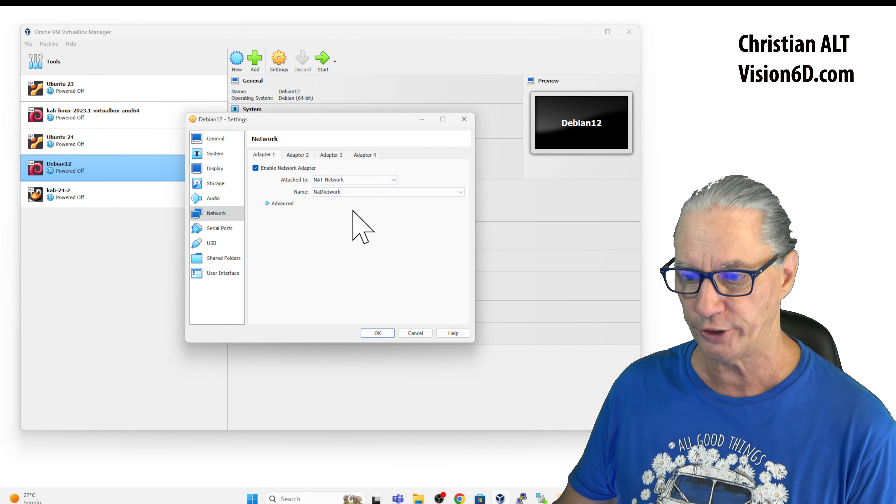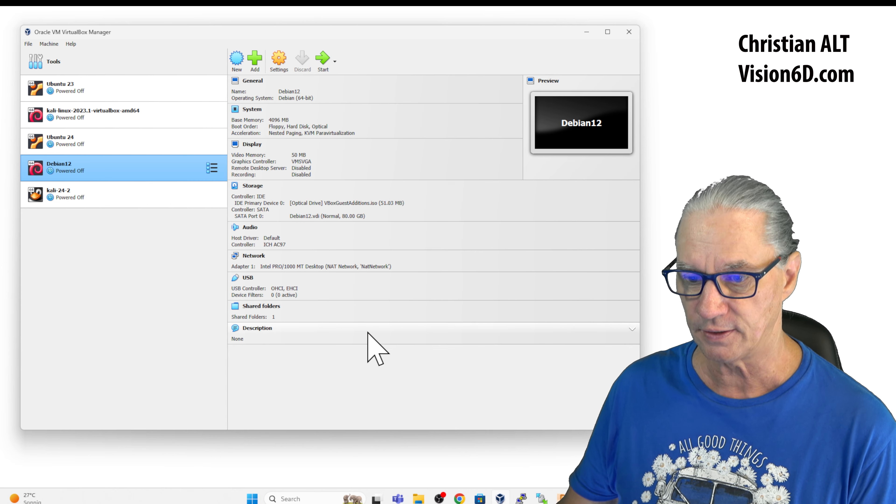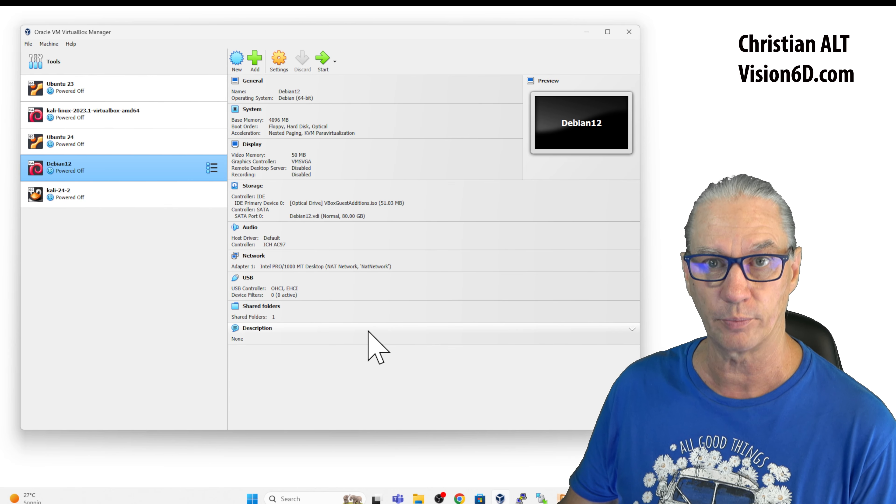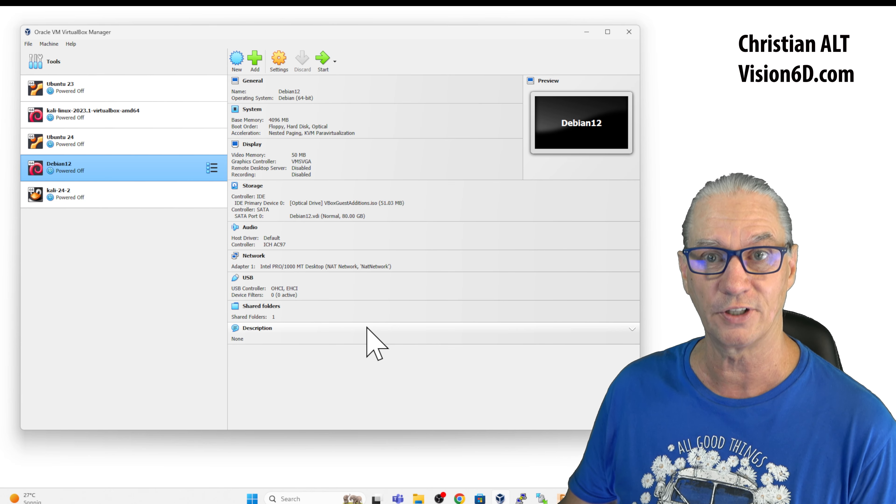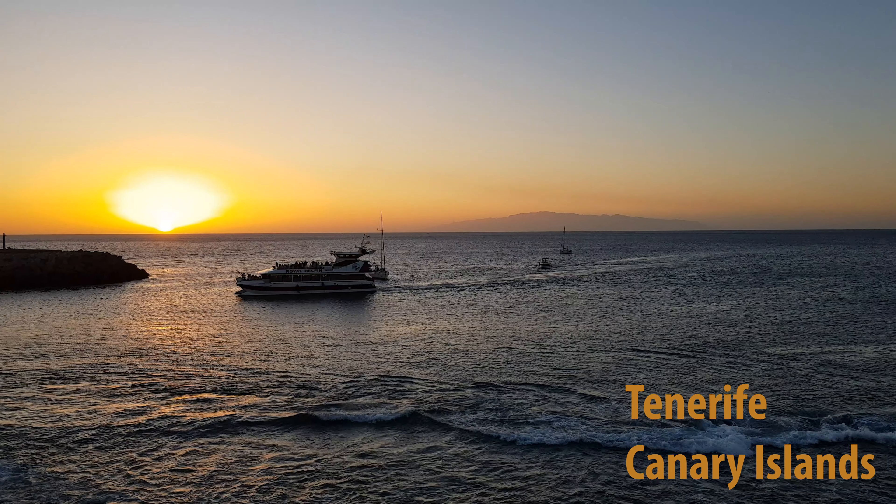And we see that now we have the name of the NAT network. So this is Dan and from there on, I have the NAT network.